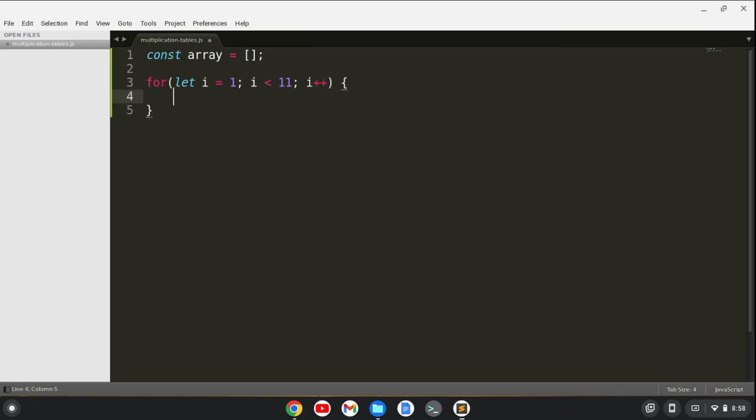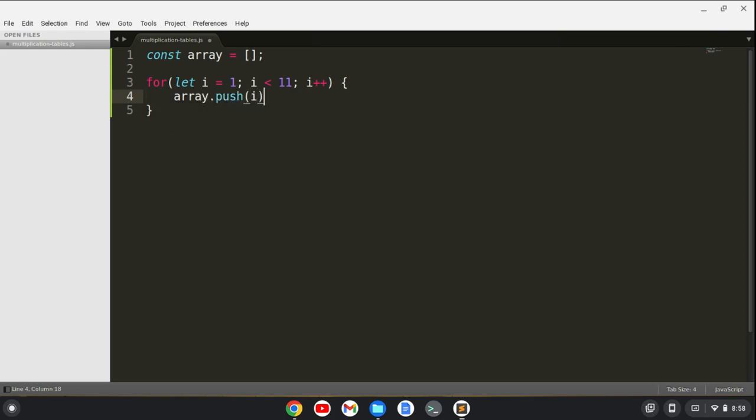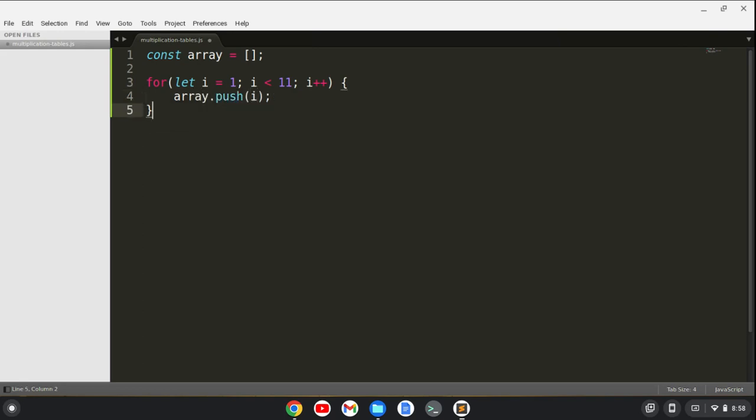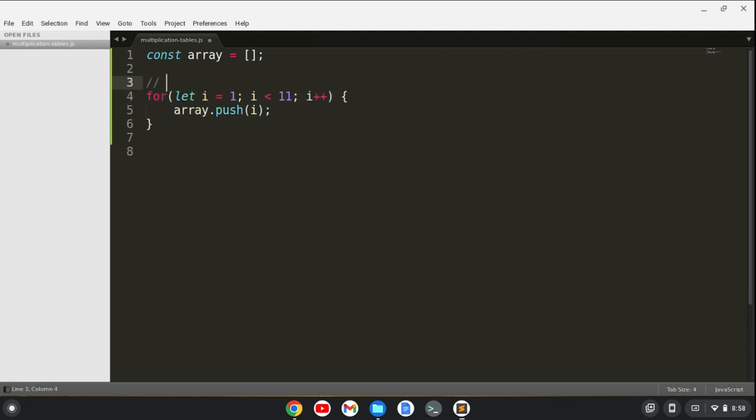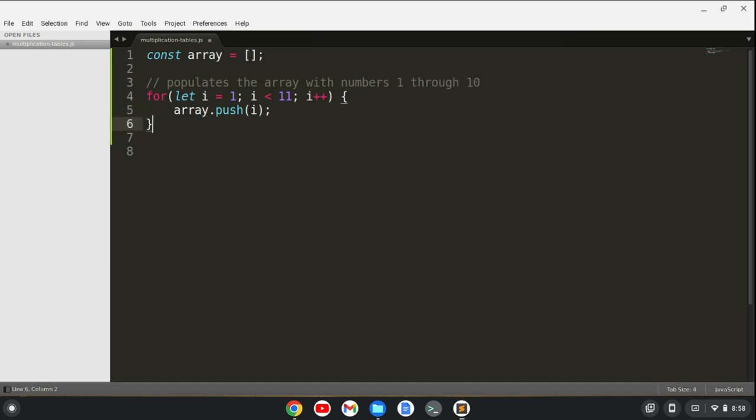So I'm just going to take the array and I'm going to push i into it. Okay. So this will make a comment here that this populates the array with numbers one through 10. Okay. All right.